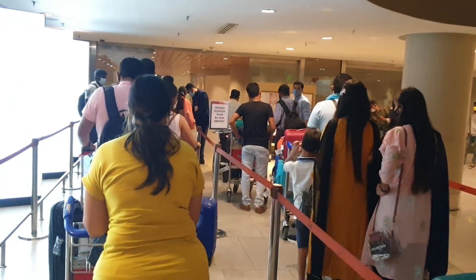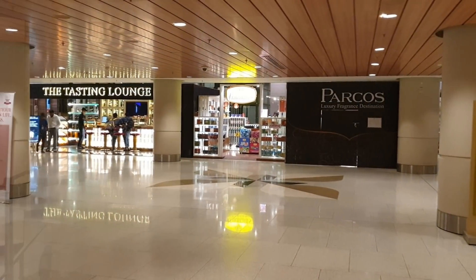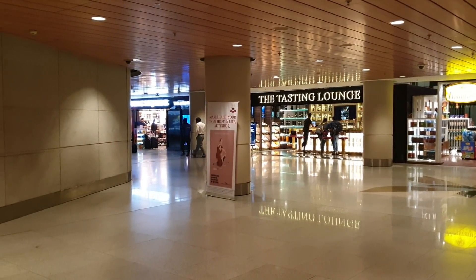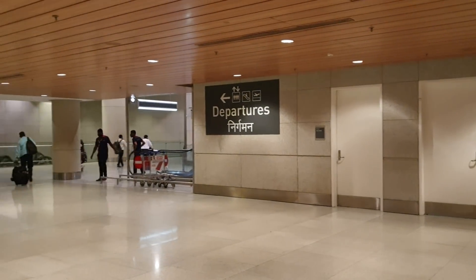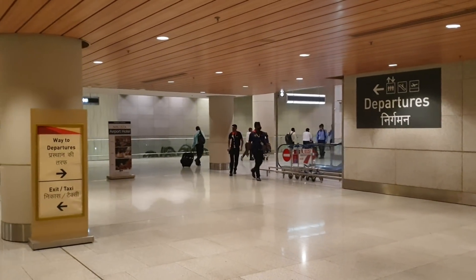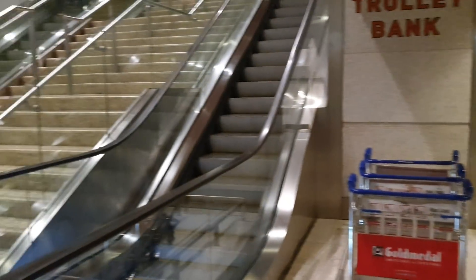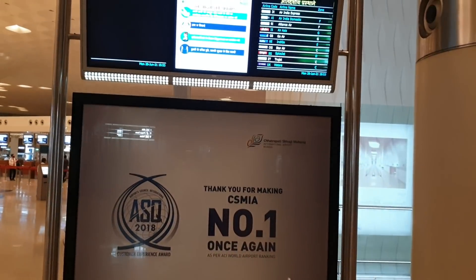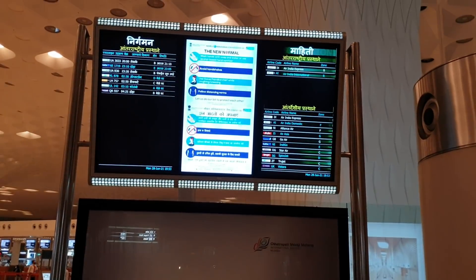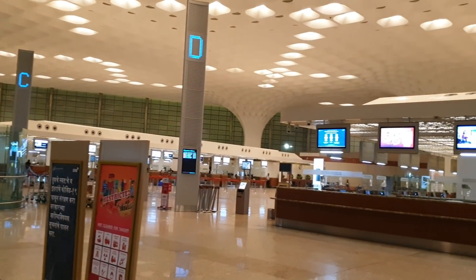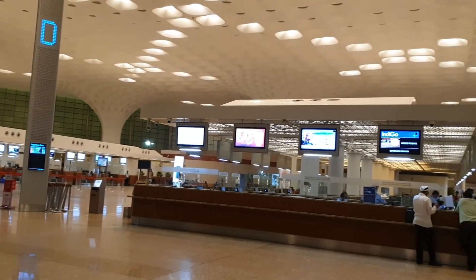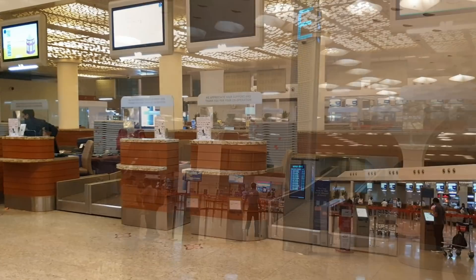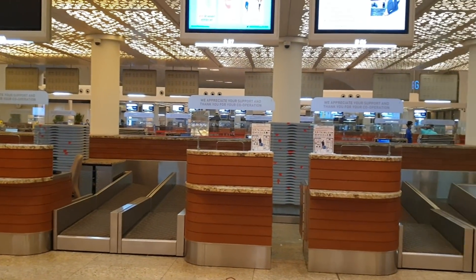Follow the hoarding instructions to the international terminal. Before going there you will have to show your corona negative report to security officers. If you have time you can do some window shopping, otherwise proceed to departures, leave your trolley at the trolley bank, and take the stairs or escalator to the international terminal. Check your departure flight and time on the screens. Various airline counters are there, and if you're confused about your counter, ask the security personnel.